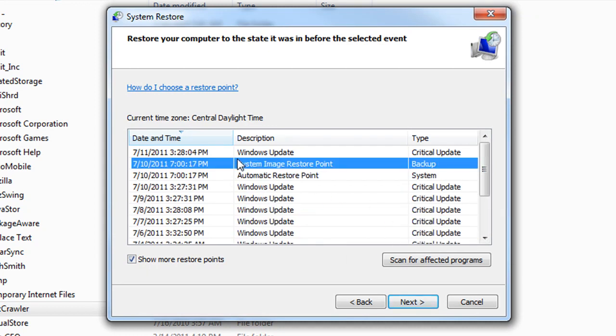And then you're just going to pick the restore point. Most times I recommend going back two dates. Now what this will not do is it will not destroy any personal data. So let's say you have pictures on there or Word documents, Excel documents and the like, it's not going to remove any of that.